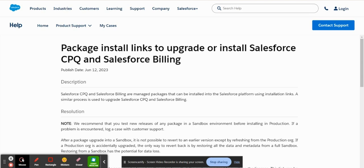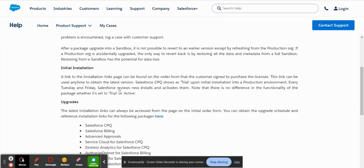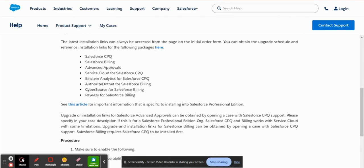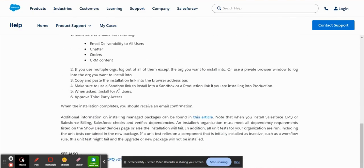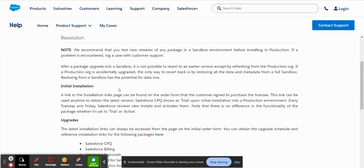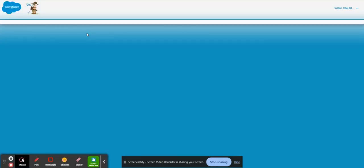So here, as you can see on my screen, I'm always going to start with the official Salesforce documentation. There is some documentation on how to install the software, how to set things up. But for the purposes of this session, what I want you to focus in on is the link here to actually install it into your environment.